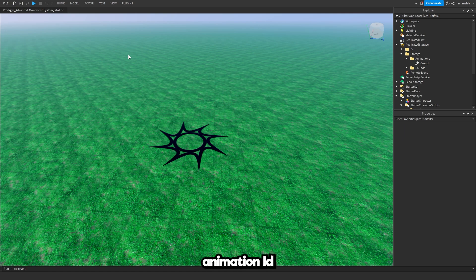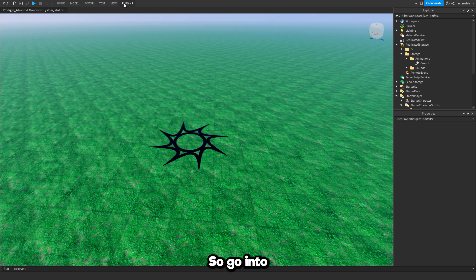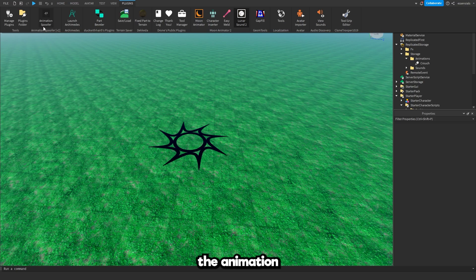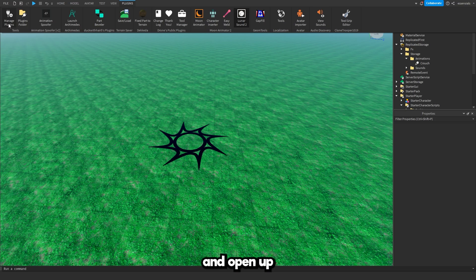Once you've found your animation ID, keep it copied and you want to open up the animation spoofer plugin. Go into the plugins tab which is up here. Press it and look for the animation spoofer plugin. Now if it doesn't show here then go to the very left side and open up manage plugins.